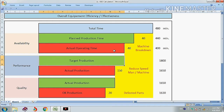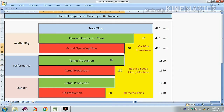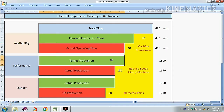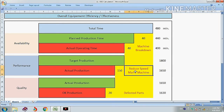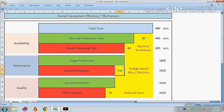Now we will talk about the performance rate. In the actual operating time, the target production was 1800 pieces, but actually we produced only 1650 pieces due to reduced speed of either man or machine. So we produced 150 pieces fewer than our target.